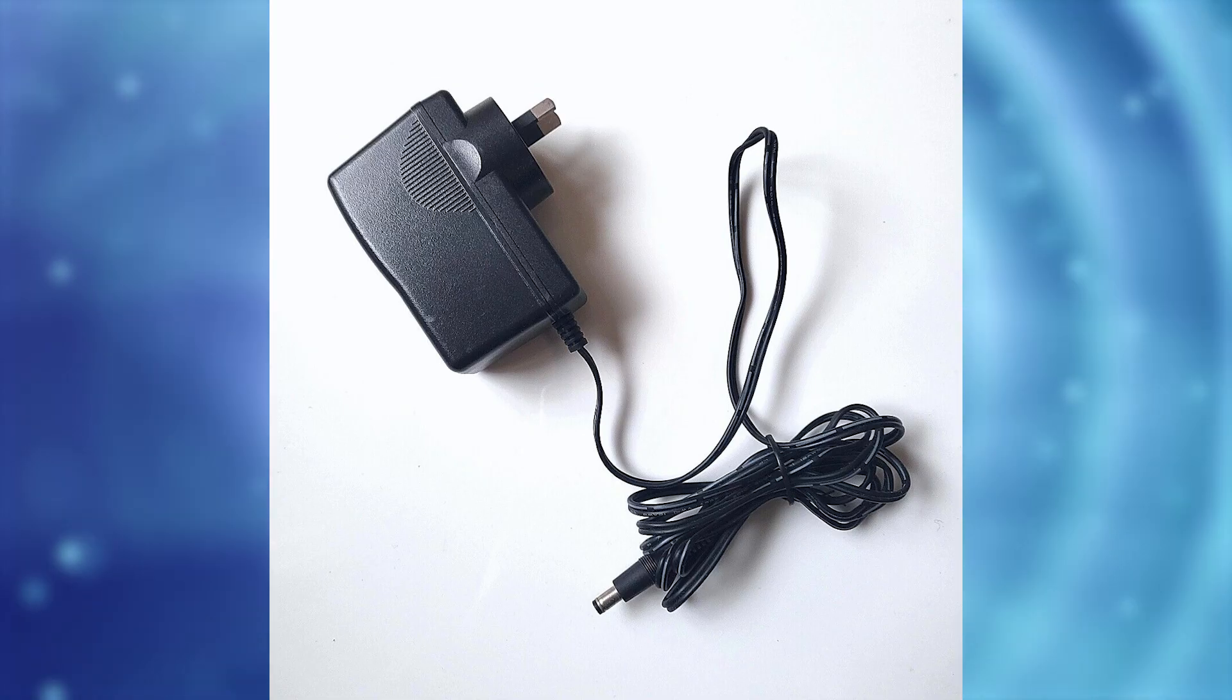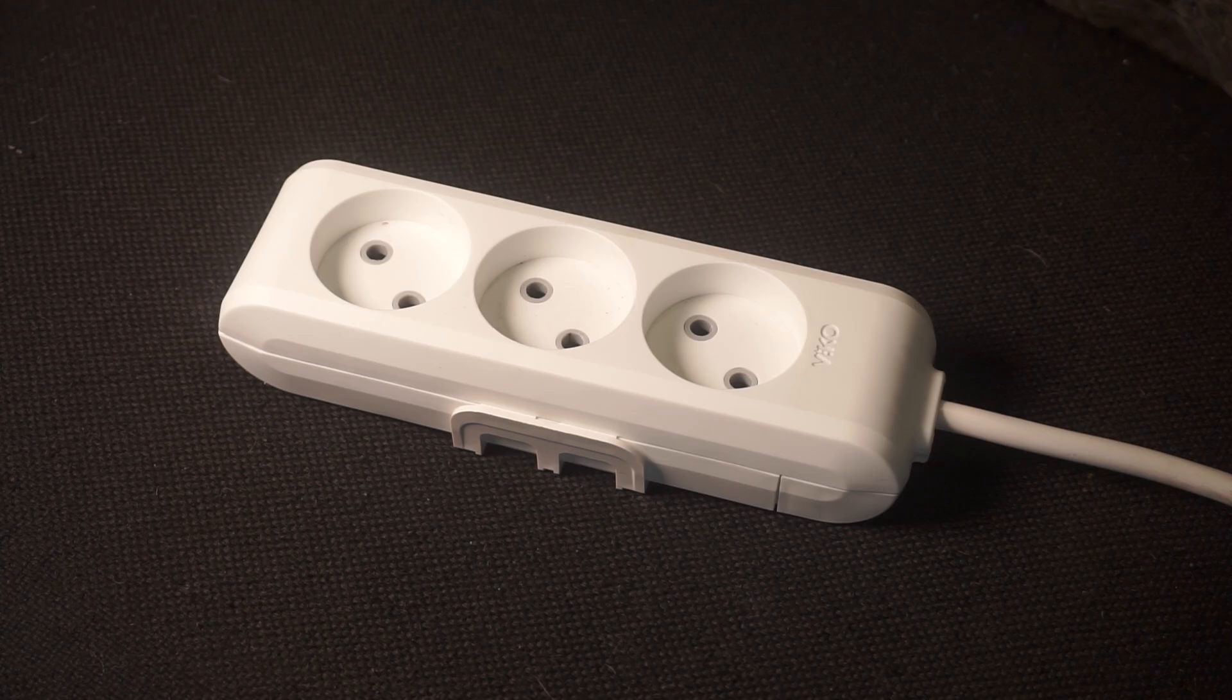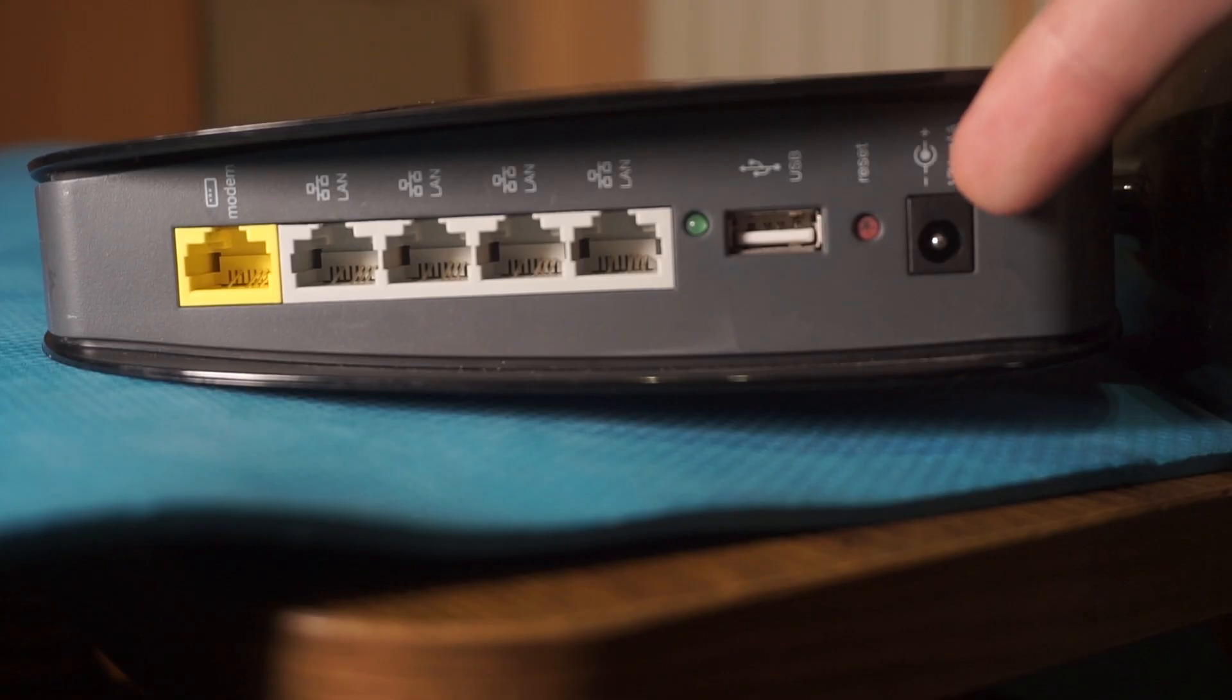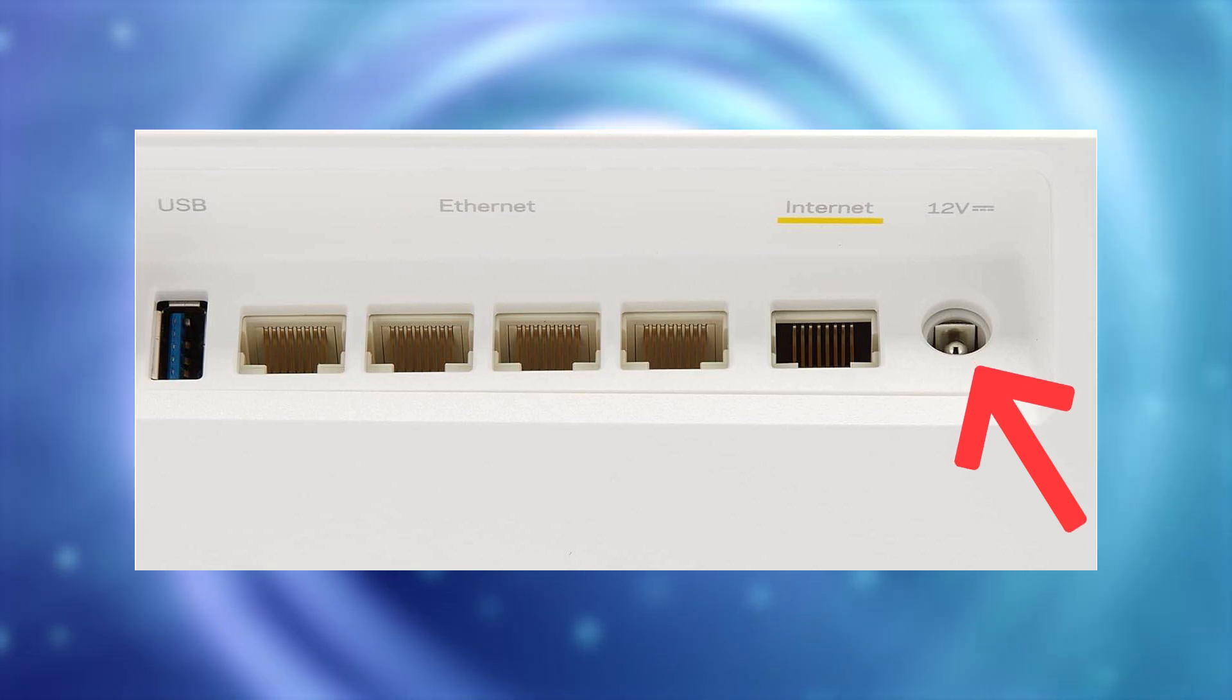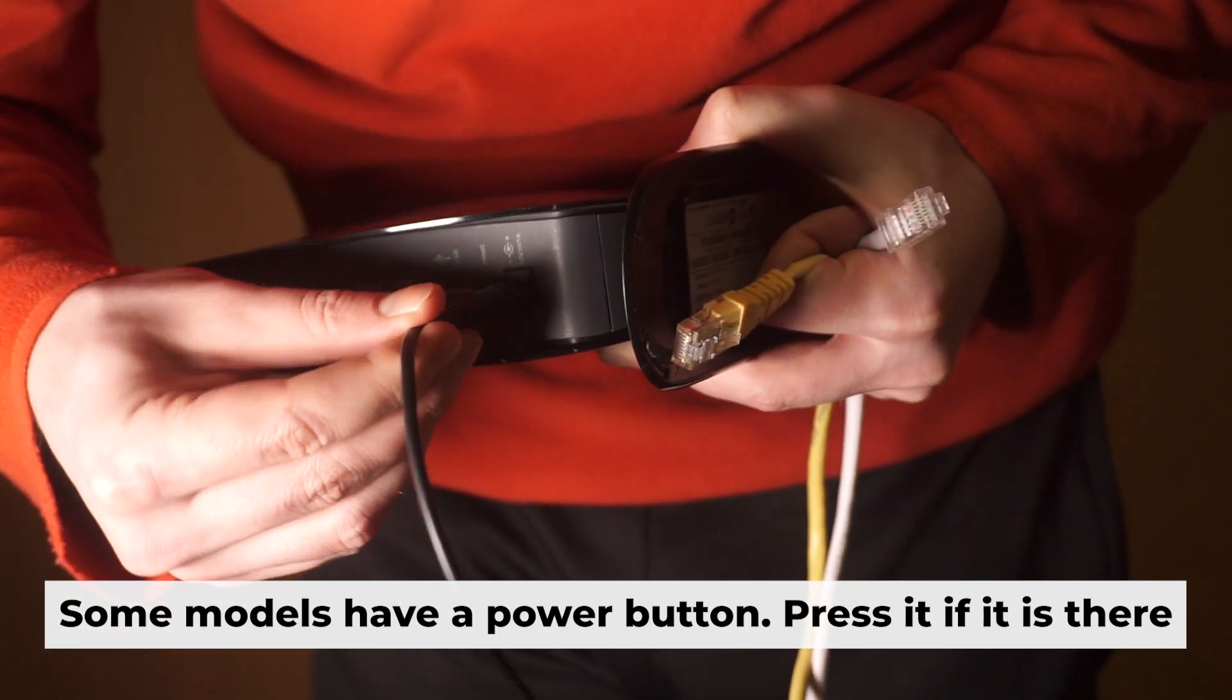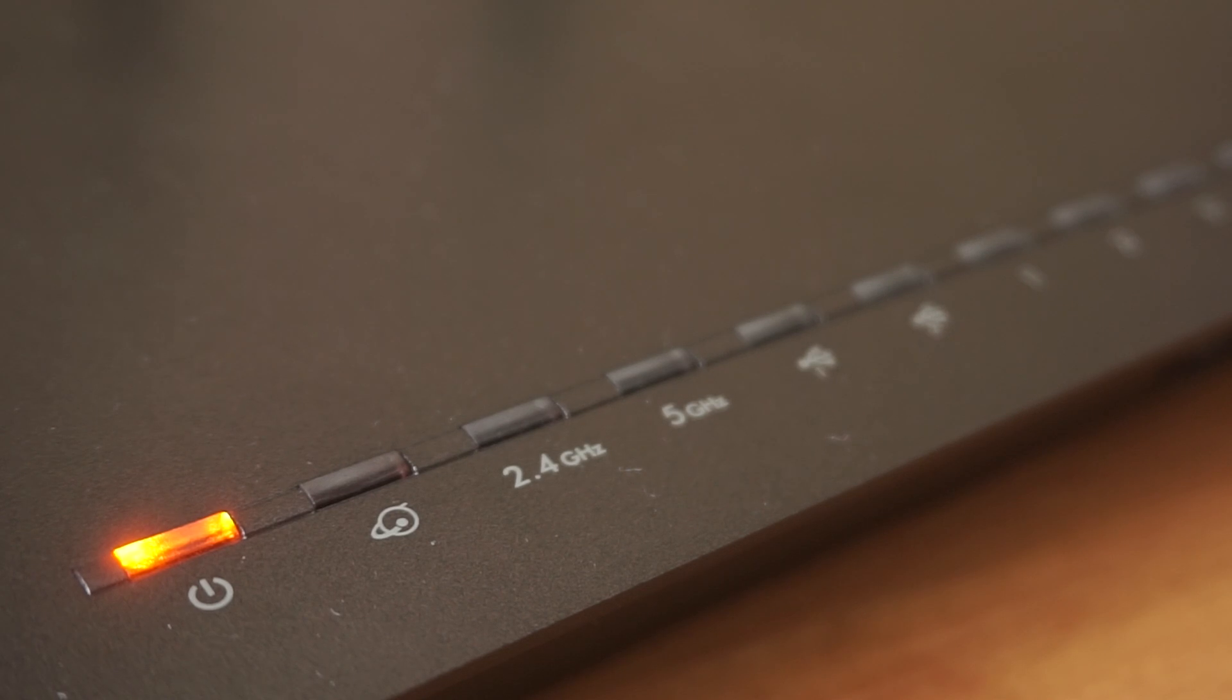First turn on the router. Take the power adapter. Plug the power adapter into an outlet and connect the other end into the router. When the router is powered on, the light will turn on. It may take a few minutes for it to completely turn on.